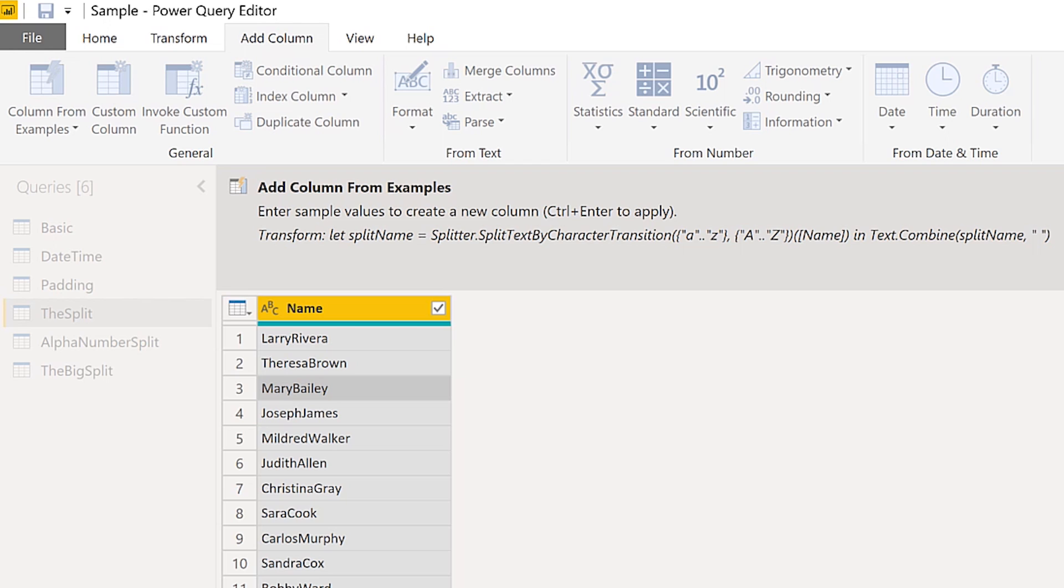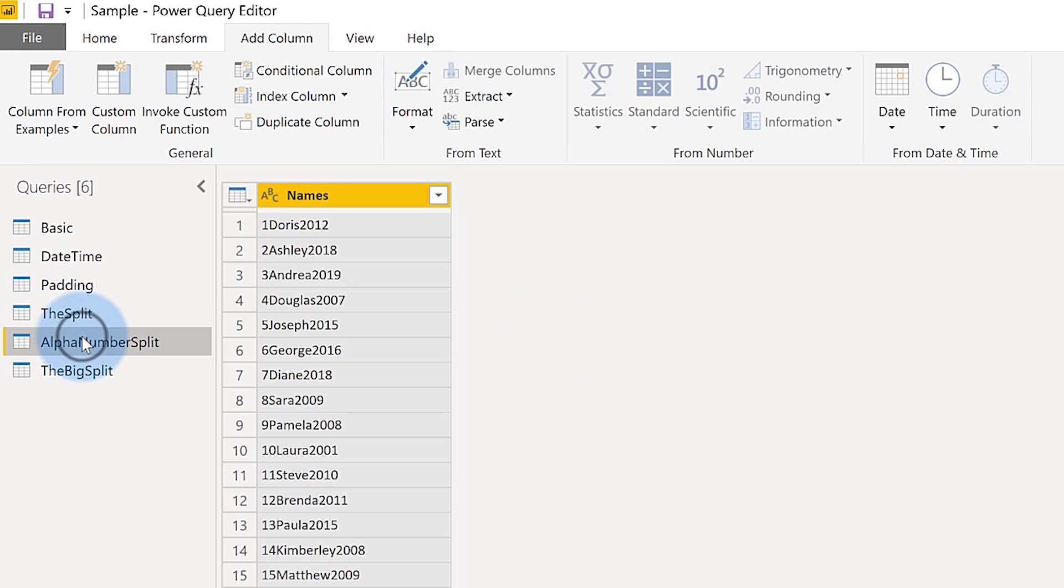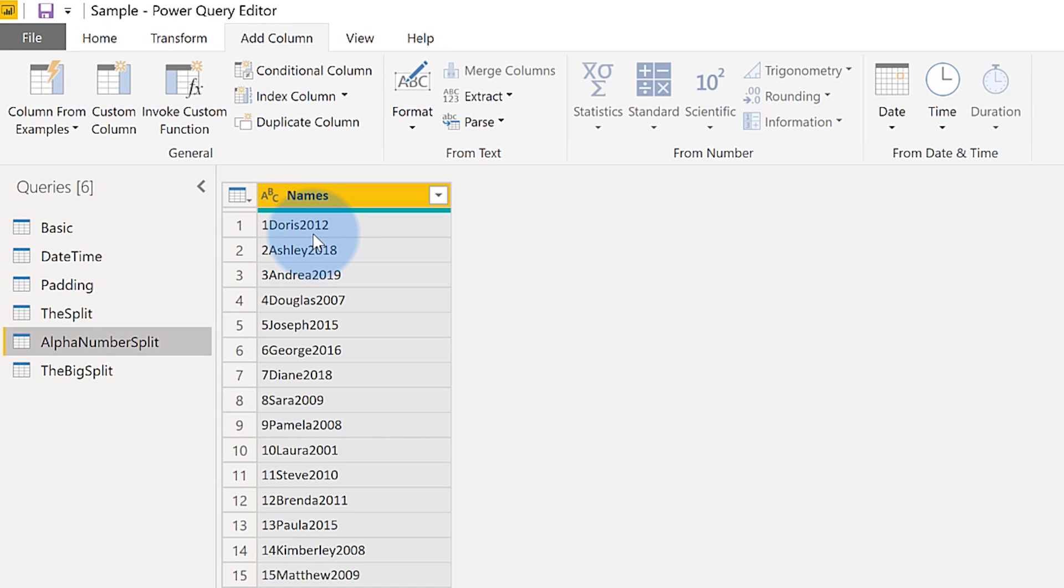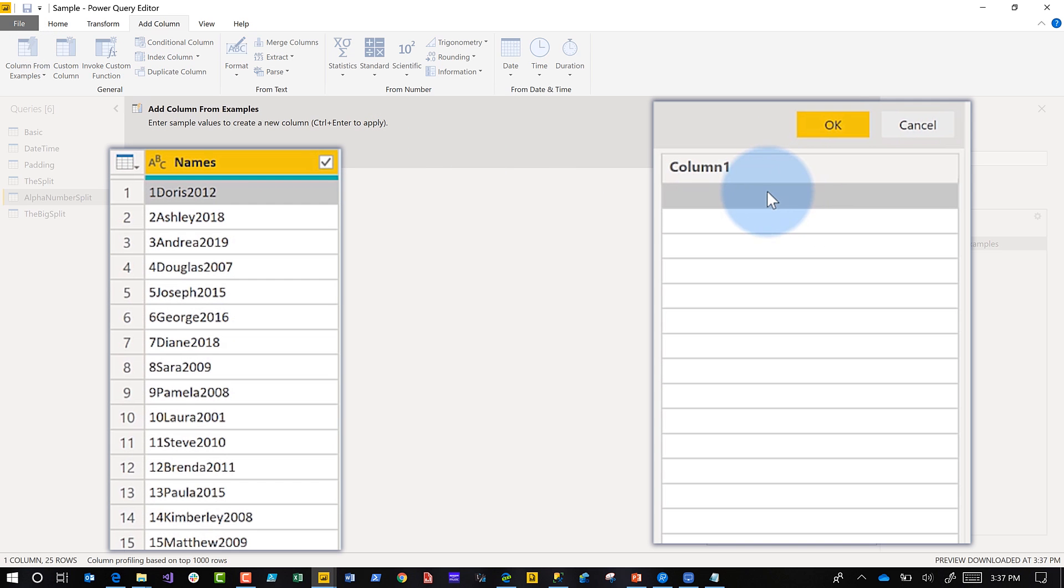The next one is the alphanumeric split, so it's pretty cool. Check this out. Look at this data. I'm starting with a number, then I'm transitioning to a string, then I'm going back to a number, and I want to go 1 Doris 2012. Pretty easy, but how would you write the code? You don't have to write any code, check this out. Look at how cool this is.